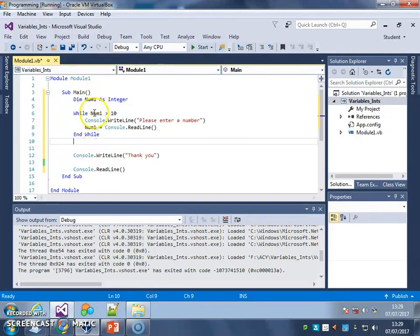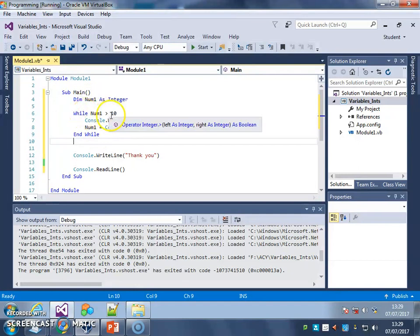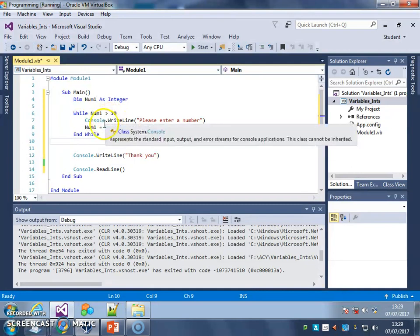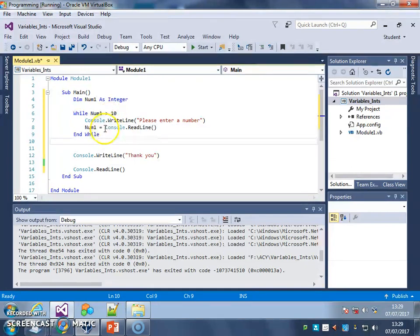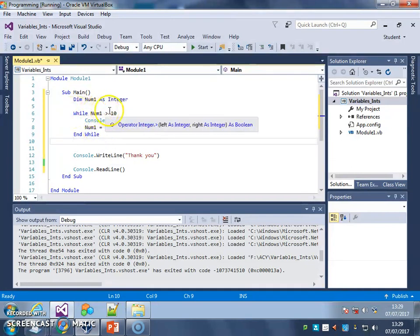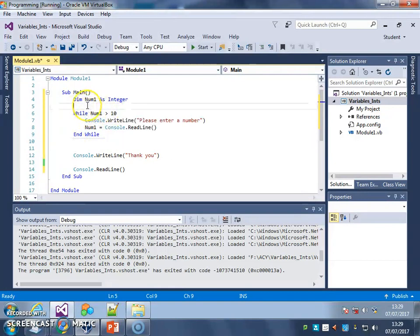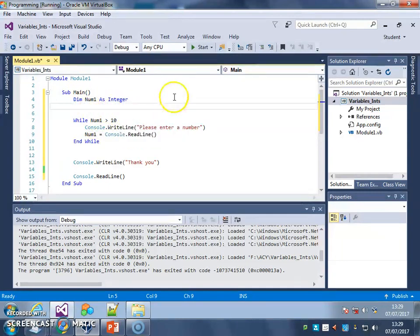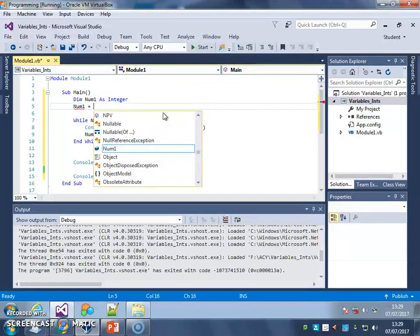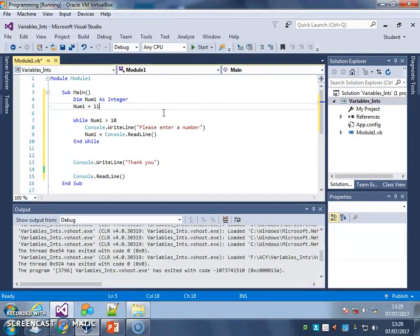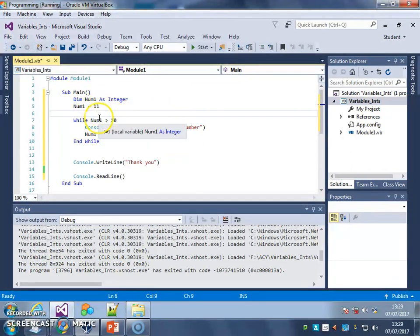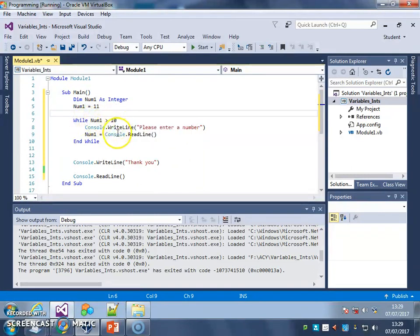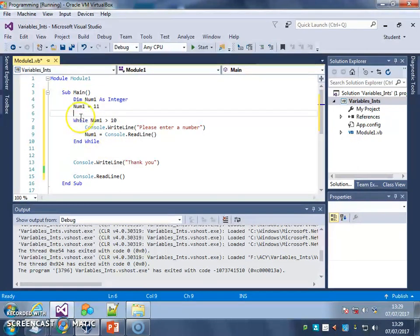Now, there's a problem with this because this loop is checking num1 to see if it's greater than 10, to see if it needs to run this code here. In order to start this with running, we need to give num1 a value at the top here that will cause the loop to run. So what I'm going to do is I'm going to give num1 a value of 11. That means that num1 is greater than 10. So this condition is true and therefore the loop will start to run.